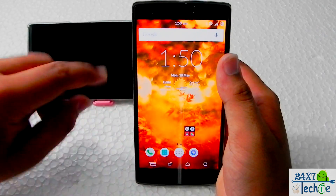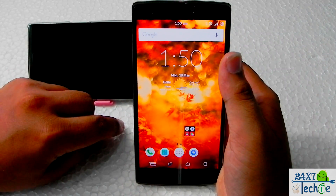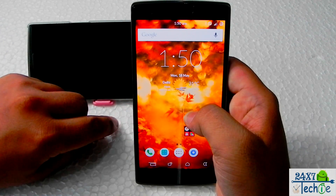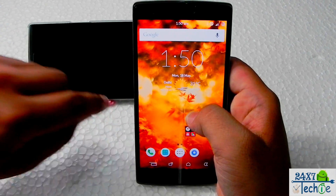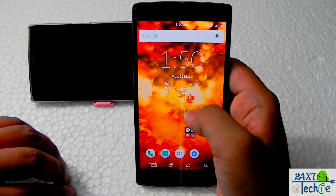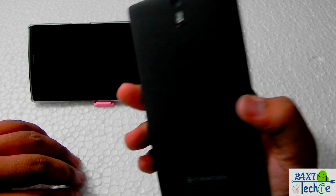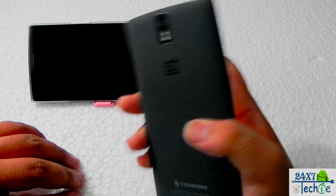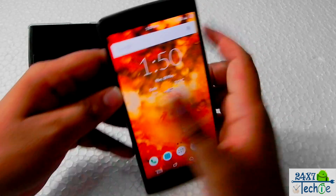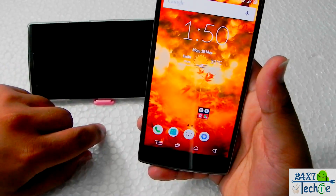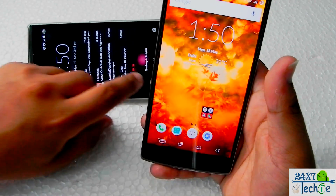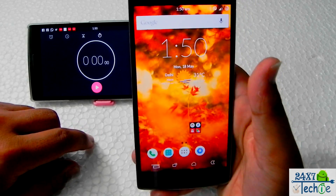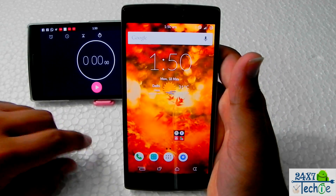Hello guys, in this video I will be showing you how to install Android 5.1.1 CM 12.1 on a OnePlus One. As you can see, this is a OnePlus One 64GB black. There's also another OnePlus One in front of me, and I will be timing the video to see how long the ROM installation will take.